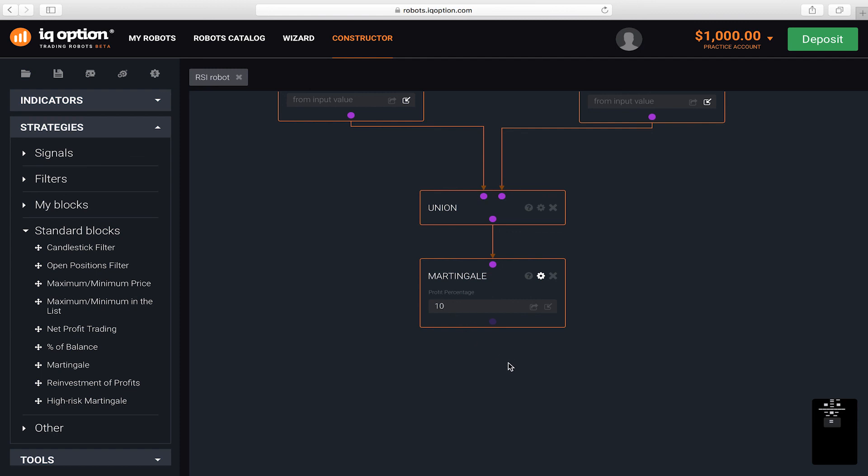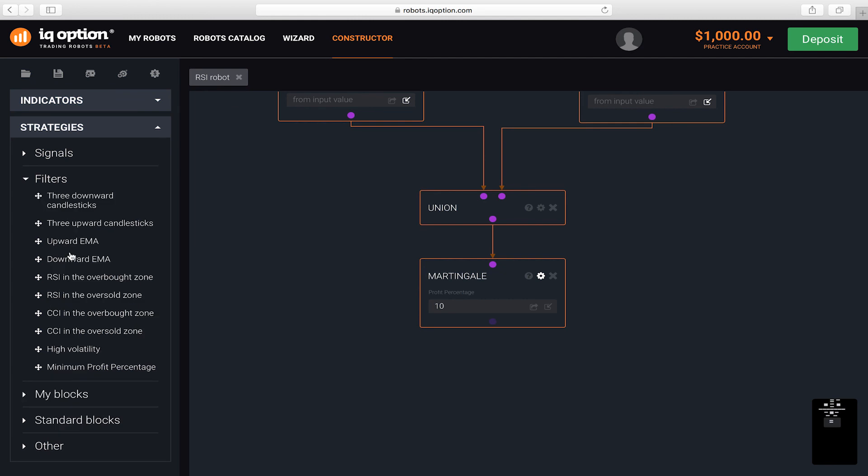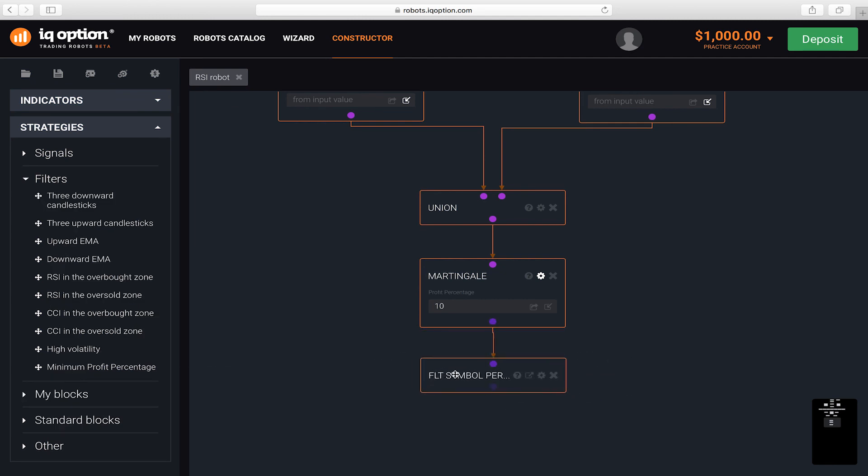Add another block that will let the robot open a trade only when the profit percentage for an asset is greater than a specific value, such as 80%. This block is located under strategies, filters, and is called minimum profit percentage.